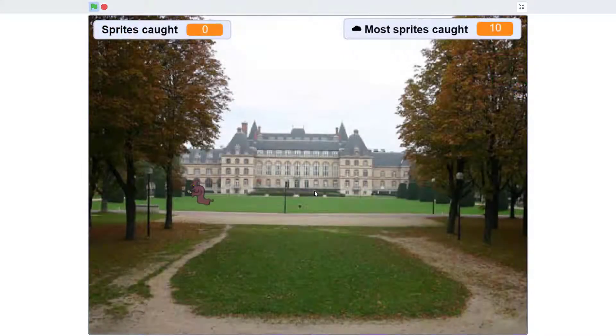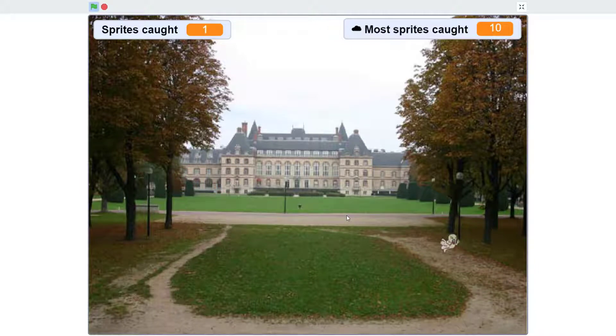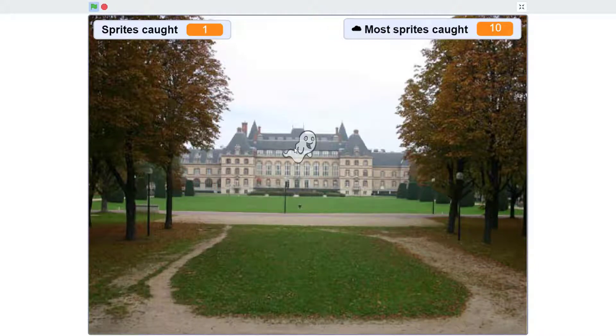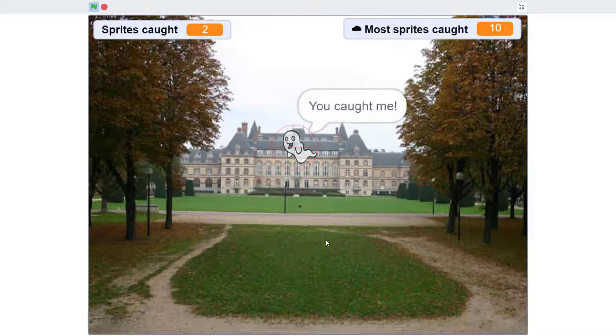The following project is a sprite catcher game that reinforces the understandings of modularity, while also encouraging young coders to customize their game using a variety of project extensions.